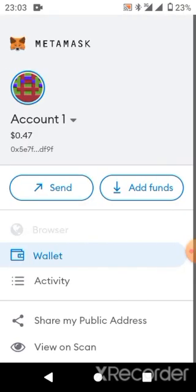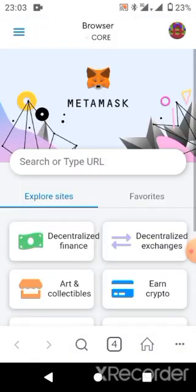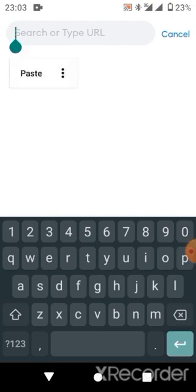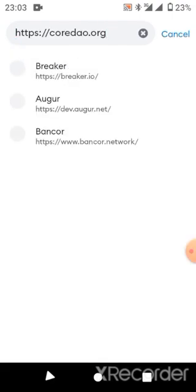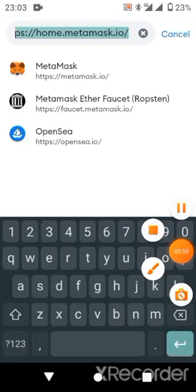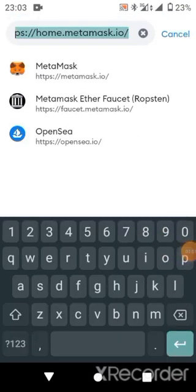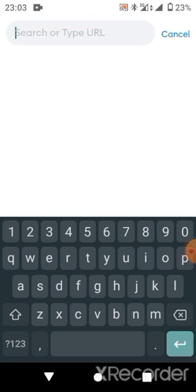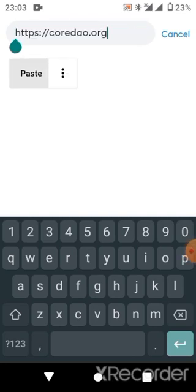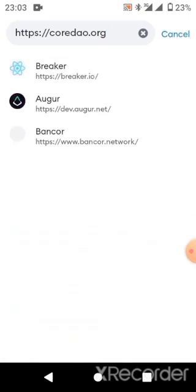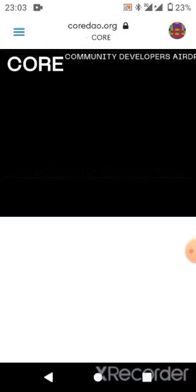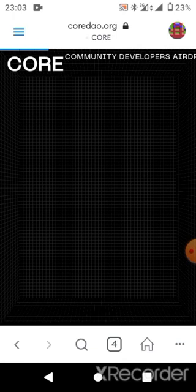Then you click on Browser. Here in the browser, you just need to paste this link over there and click on Enter. Please, in order for you to get this, let me do this again. So let me clear this off and then paste this and click on Enter.